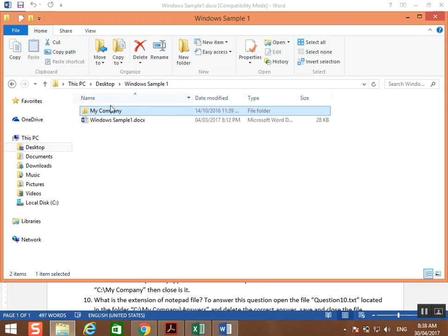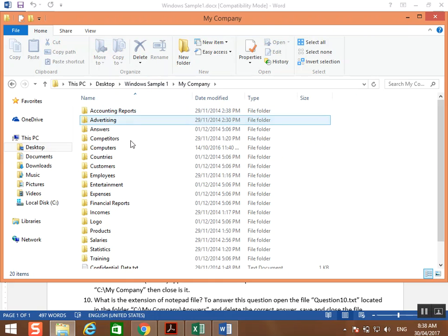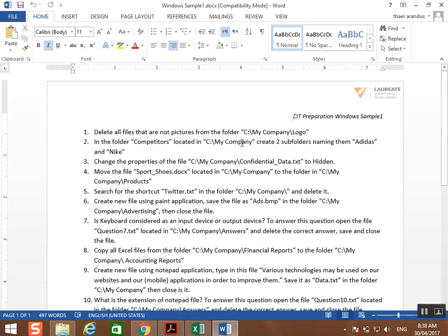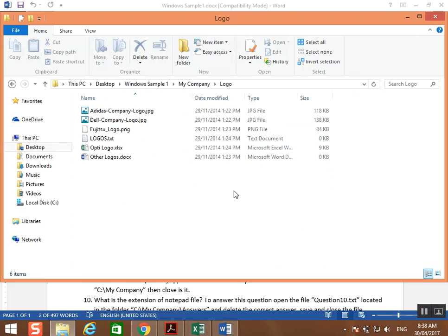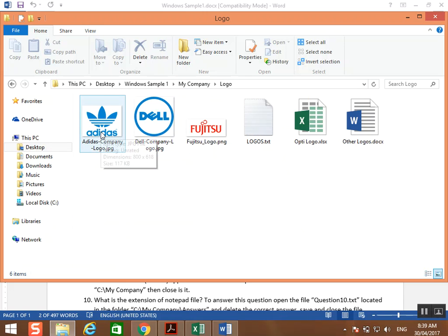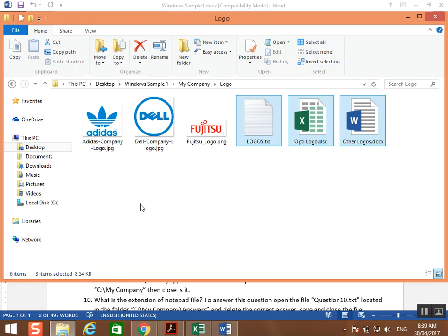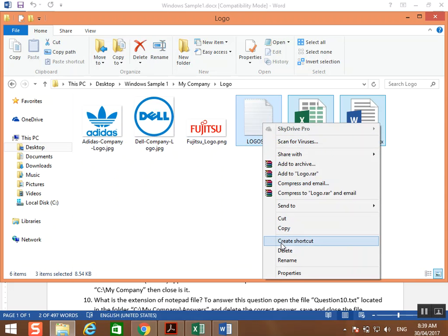Our main folder is called My Company. Go to My Company, then open the logo folder. If you are not sure which files are pictures, use the large display button to view items. This is a picture, this is a picture, this is a picture. These three files are not pictures, so we can delete them.